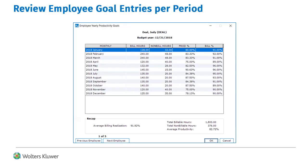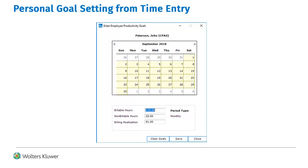When entering employee goals, use the View Yearly Goals for review. Employee goals are displayed for each period entered in the year. For firms that elect to have employees enter their own goals, My Goals from the Time Entry Activities menu now has a new label: My Employee Productivity Goals.